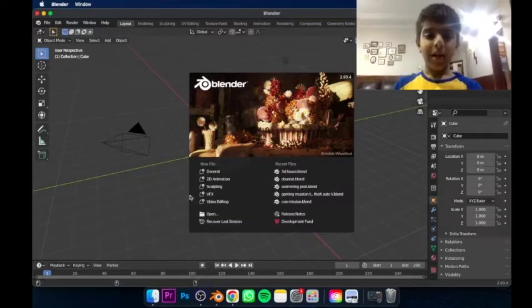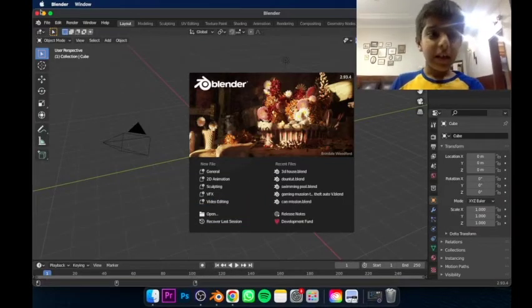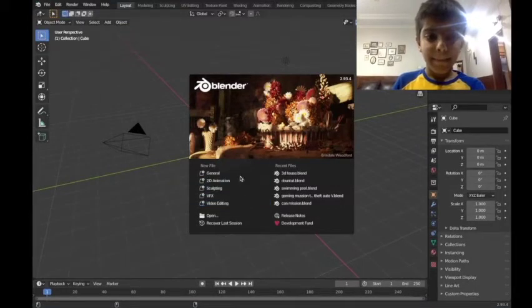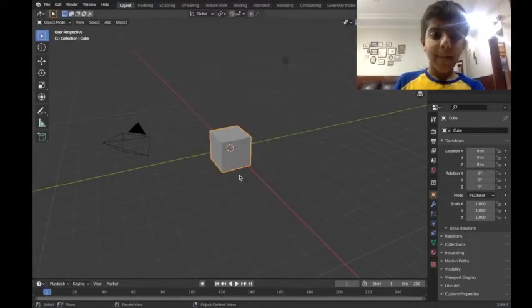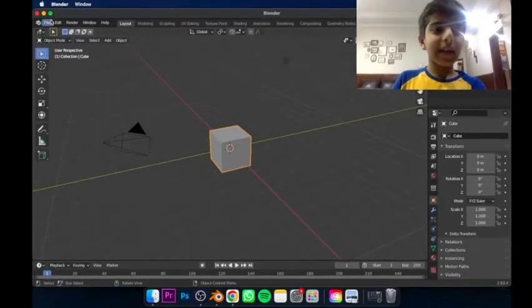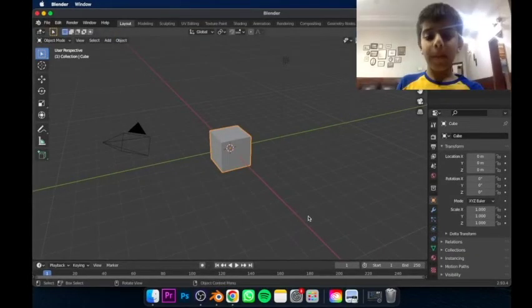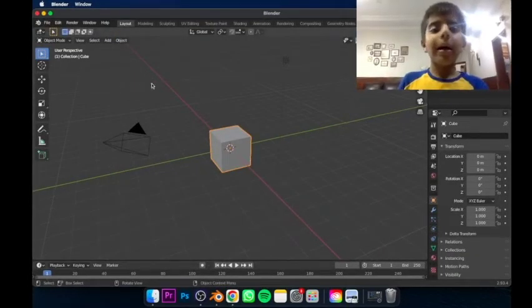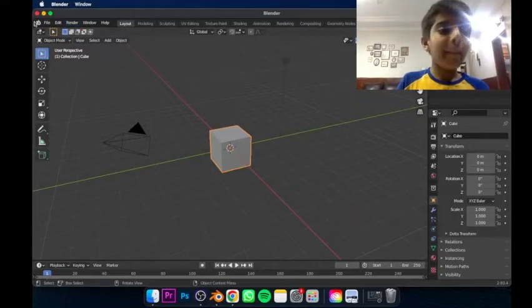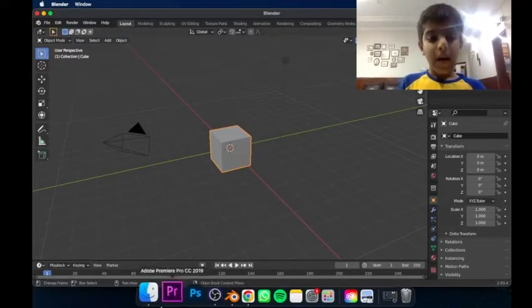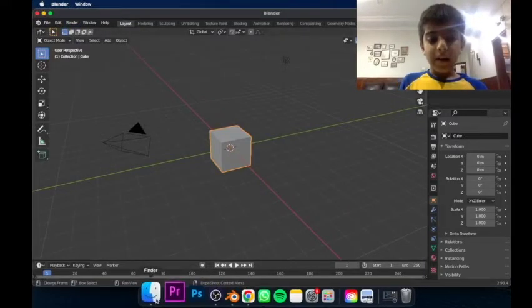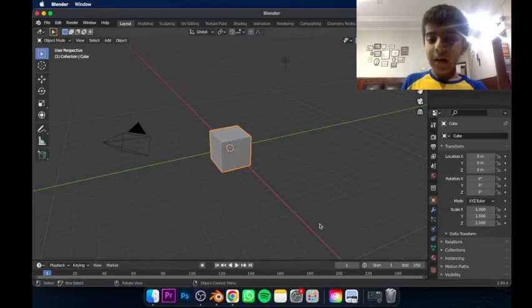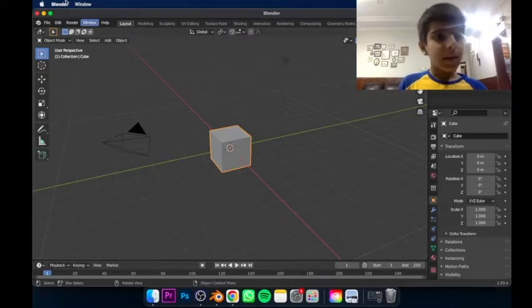Now you can see the big screen. If you all are thinking which laptop I have, I have a MacBook. See, Apple Blender window.